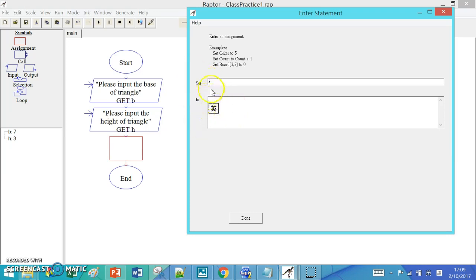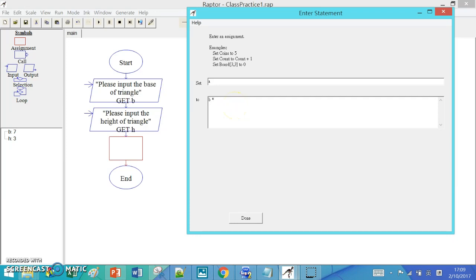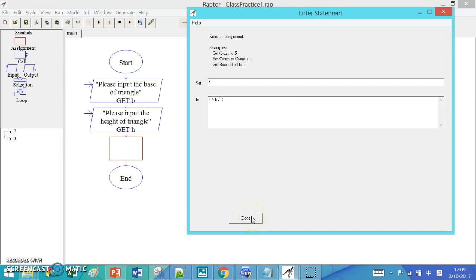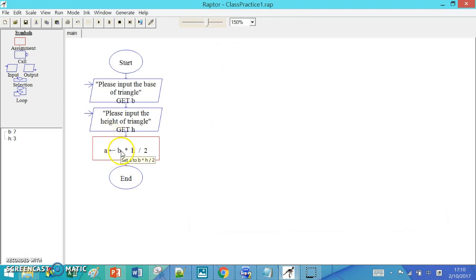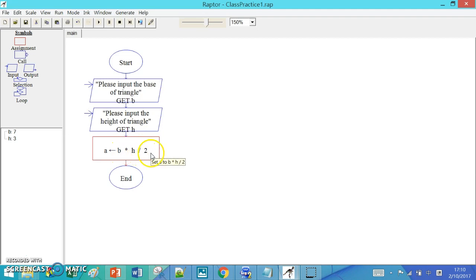This means what value is put in A. In our case, it should be B times h divided by 2. This is the formula for calculating the area of a triangle. So in the assignment box, we have B times h divided by 2, and then we assign the value to A.